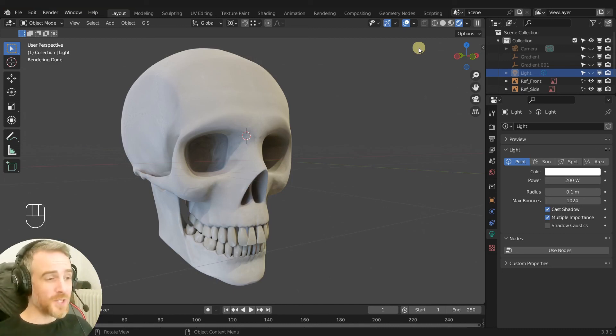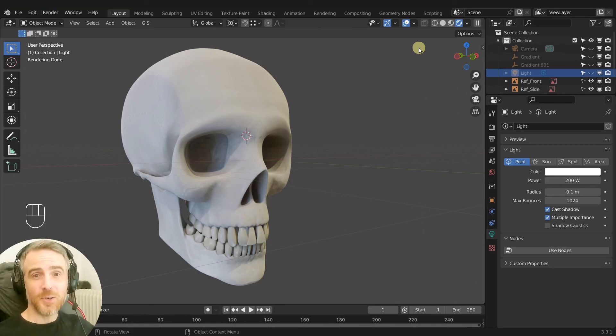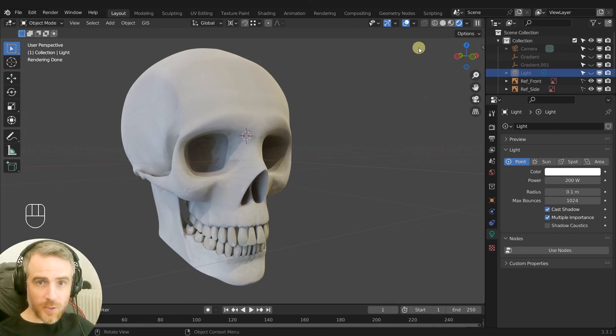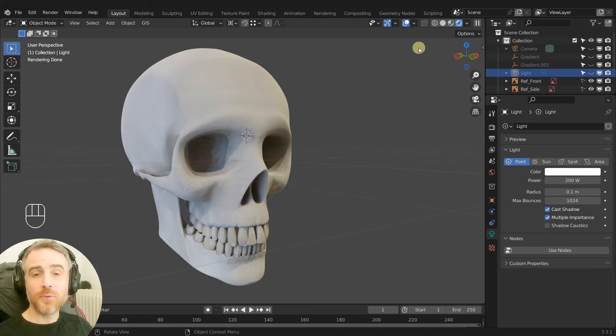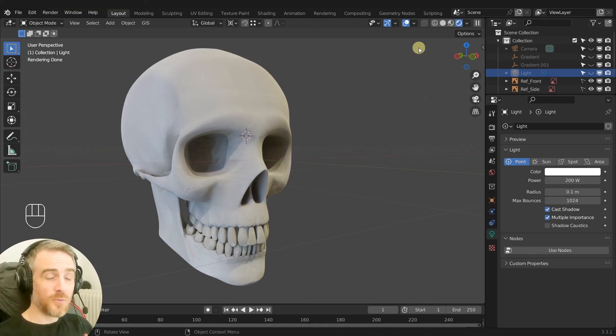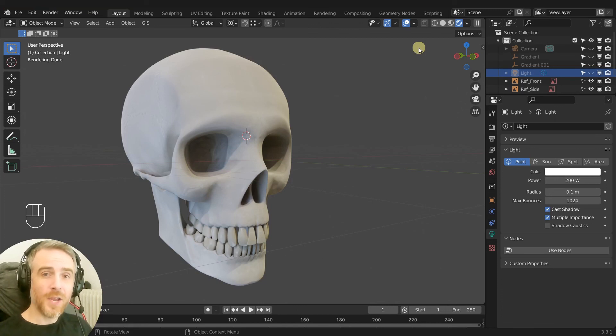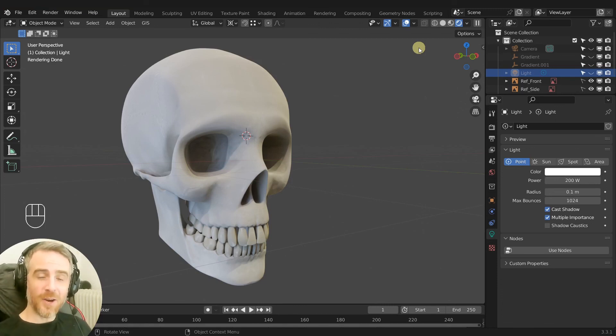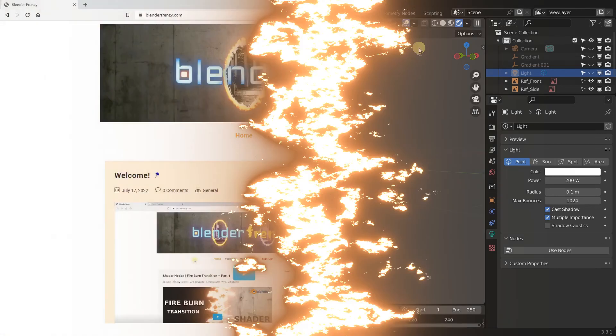I'm going to continue tweaking this and making it look even better, doing some more UV work with seams and stuff and a few other members-only videos for my Plus and Pro members on my website blenderfrenzy.com. So if you want those, head on over there and become a member today.